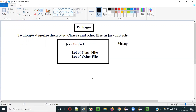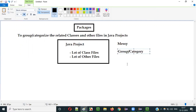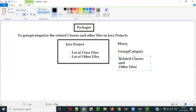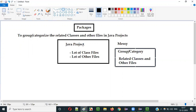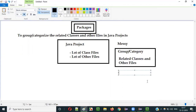We have to go through all the class files and other files and check their names to find the required class file. So what is the solution? If things are messy, we have to group or categorize the related classes and other files. The benefit we get is things will be more organized, and accessing will become easier.